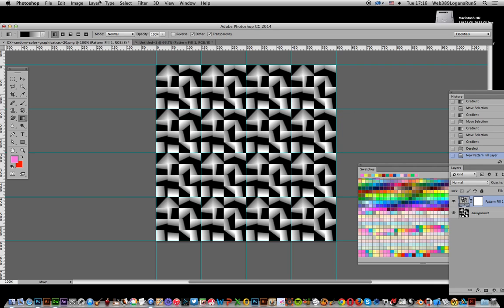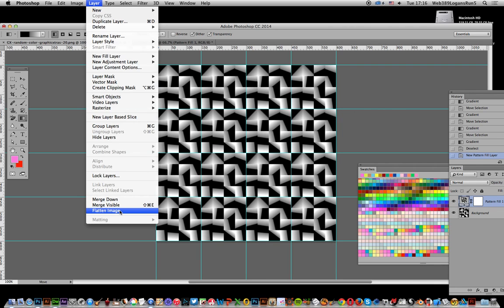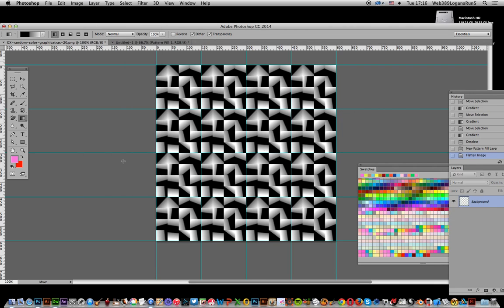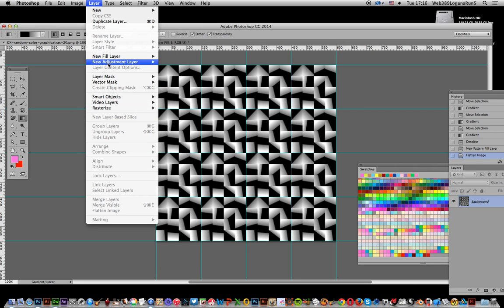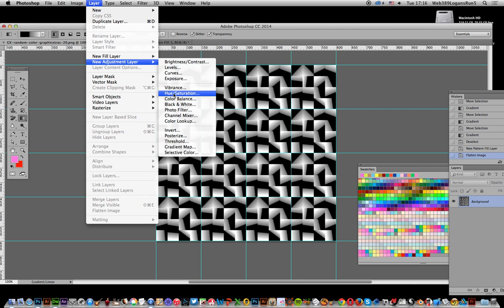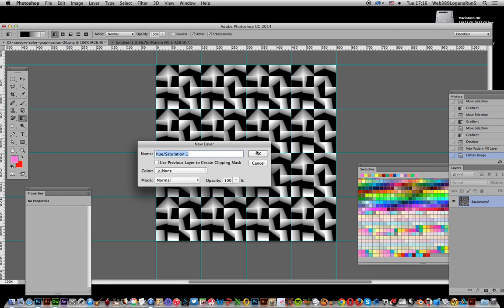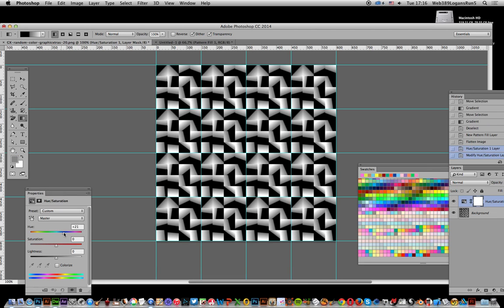Once you've done that, you can flatten it, or maybe combine multiple different patterns at different sizes. Then if you wish, go to Layer, New Adjustment Layer, Hue/Saturation, click OK, enable Colorize, and you get a nice colorful design as well.